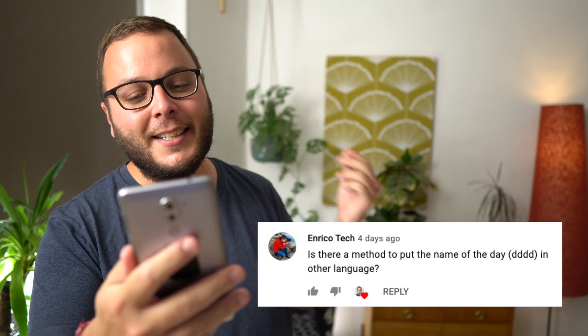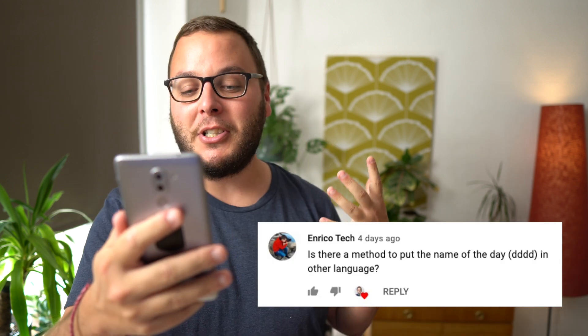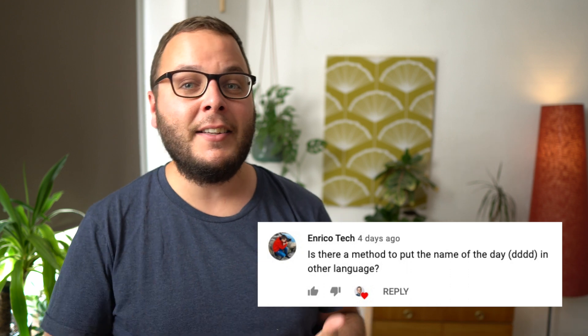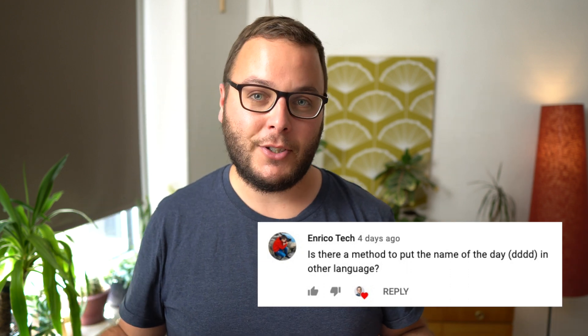I've got a cool question from Enrico. He asked, is there a method to put the name of the day in another language? Inside IntegraMod, you can get the current name of which day it is and use that maybe inside an email or something. But it's more difficult if you want to do that in a different language. So I thought I'd just record a quick tutorial to show you how that works.